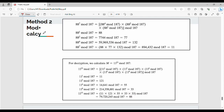Now, method 2. Method 2 uses modular arithmetic properties. Fundamentally, we split large powers into smaller powers. For example, 88 power 7 can be split into 88 power 4, 88 power 2, and 88 power 1.